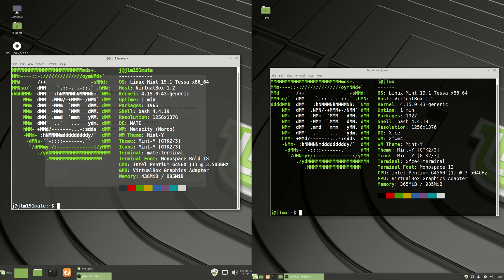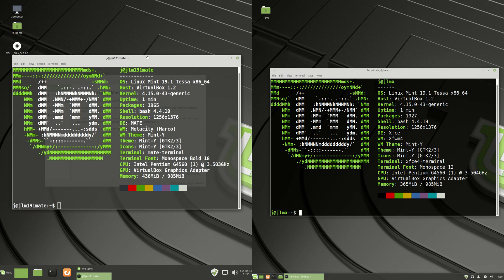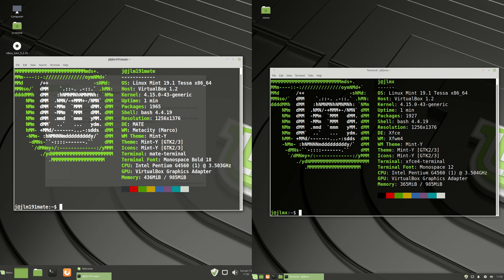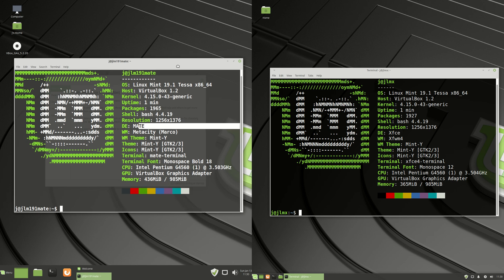Good day YouTube! This is just yet another comparison video, a bit of an unscripted one to be honest, regarding the differences between Linux Mint 19.1, the Mate edition on the left, and the XFCE edition on the right.